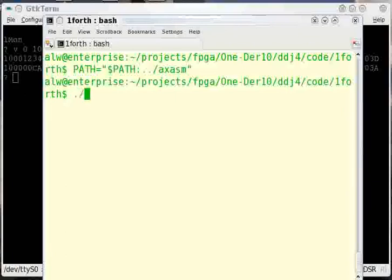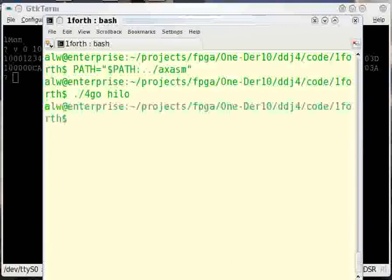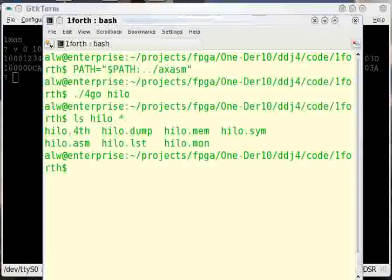So I've got a script here that drives the compiler called FORGO. It just takes the base name of the program. In this particular case, my program is actually called high-low.forth. So I'm just going to give it high-low.